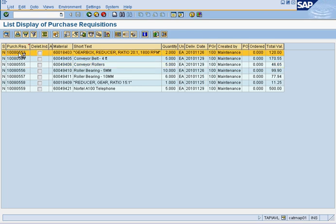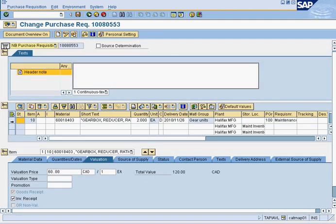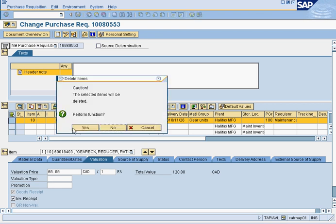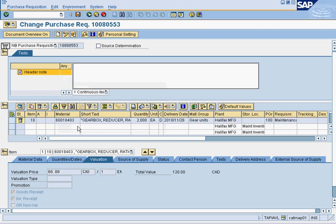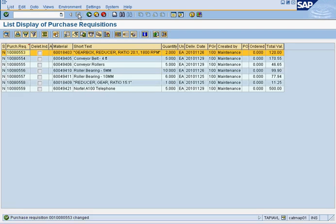You can go into the purchase rec and look at it. You can also make changes, and you can delete the purchase rec. In this case, we're going to delete this one. Save. Now we have looked at this.